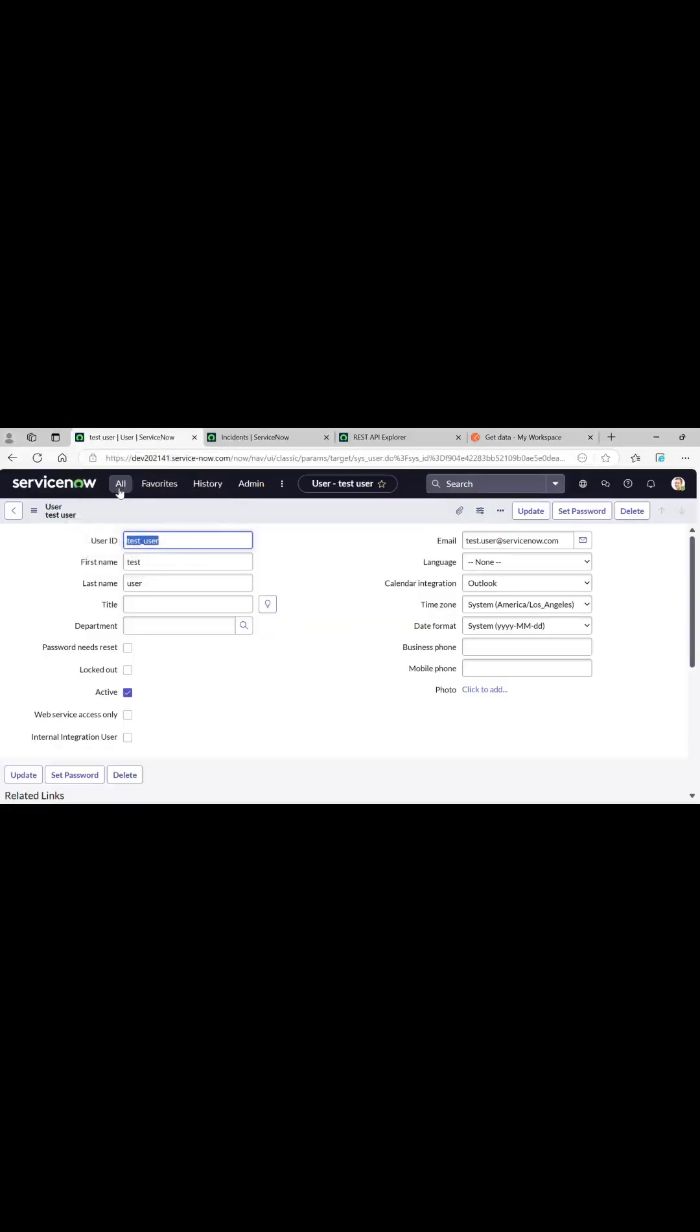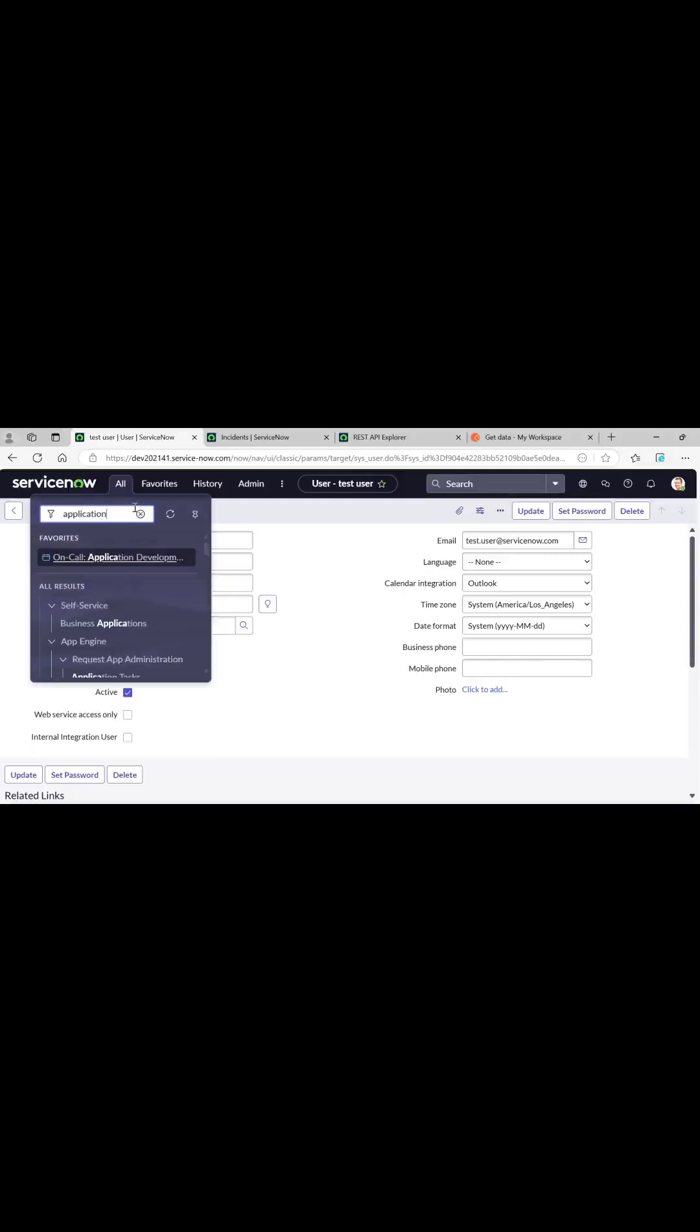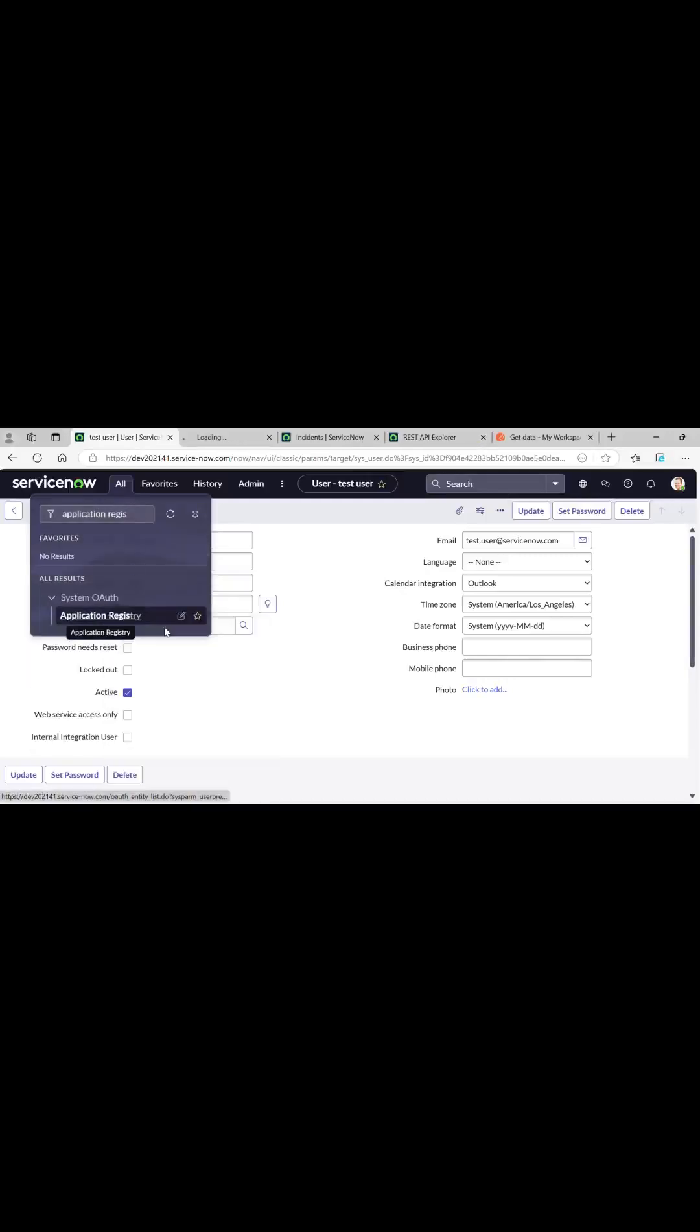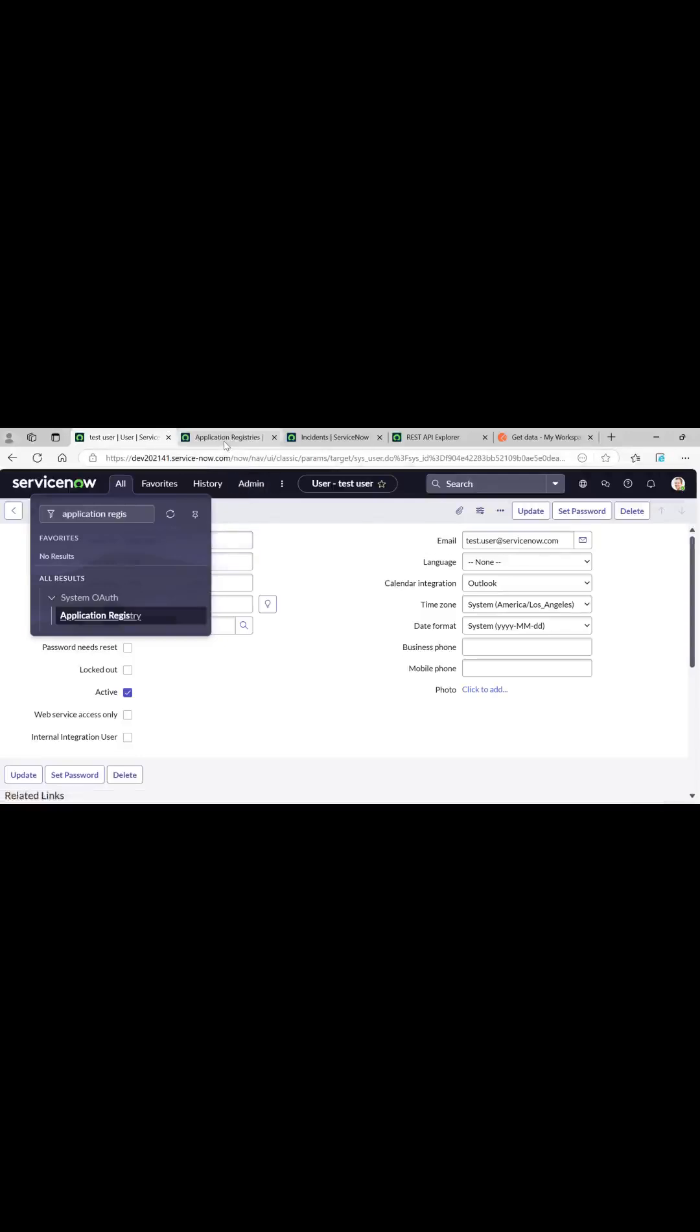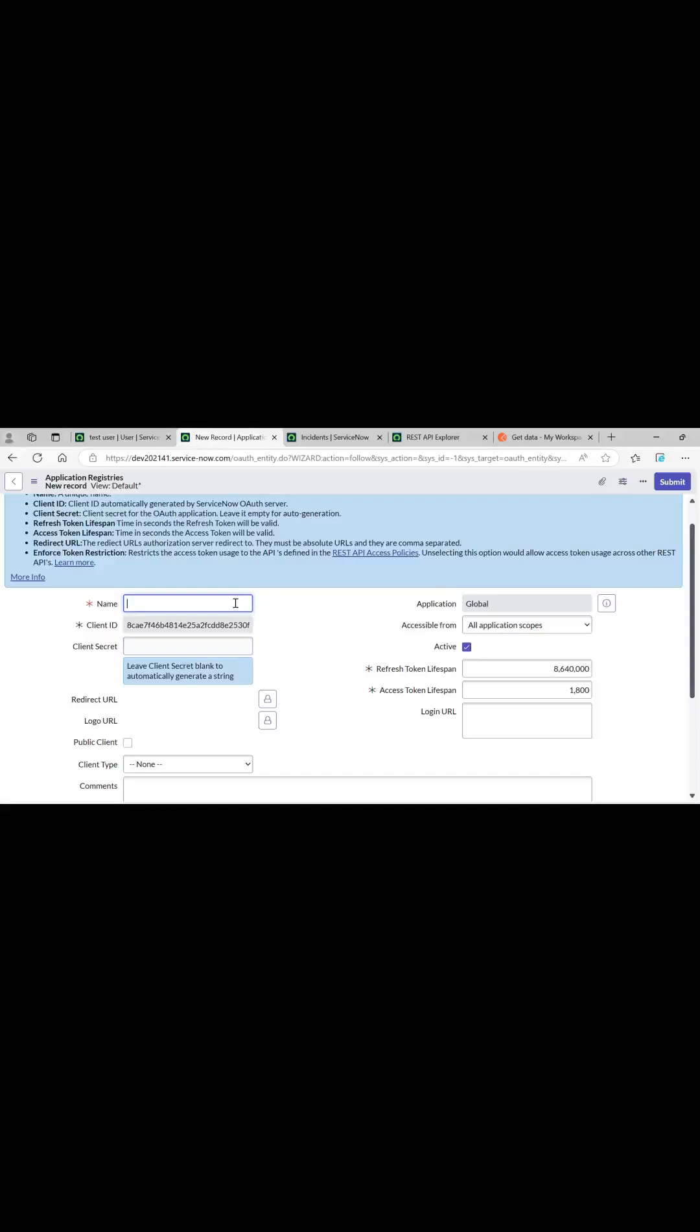For the OAuth, we will first need to create an application registry to generate client ID and client secret for the external clients. We will be selecting this: create an OAuth API endpoint for external clients. We will leave the client secret as it is because it will auto generate.